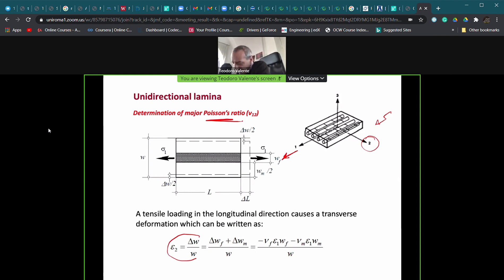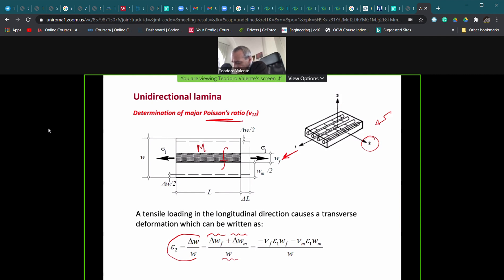The deformation is given by the ratio between the displacement delta-w and the original length w. Since we have a fiber and a matrix, the total displacement along direction two is given by the sum of the displacement in the fiber and the displacement in the matrix. Remembering that we know the Poisson ratio of the fiber and the Poisson ratio of the matrix.